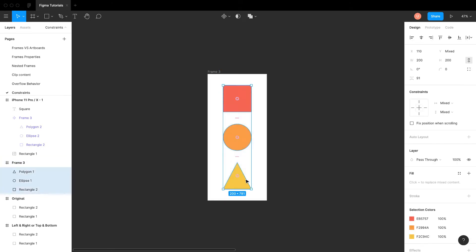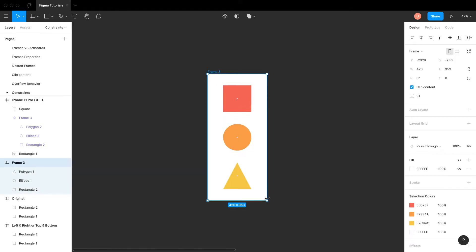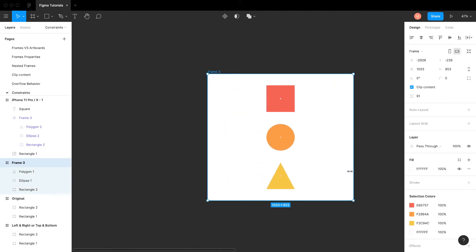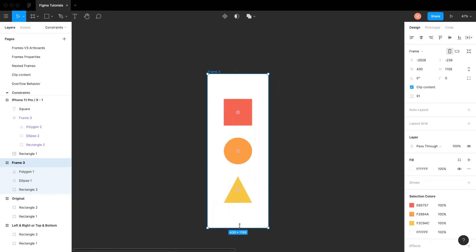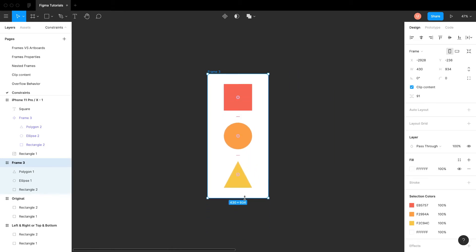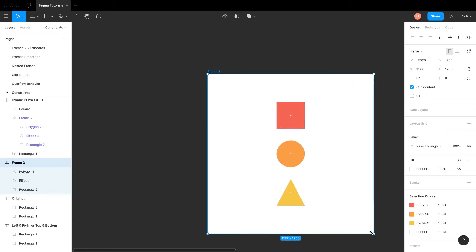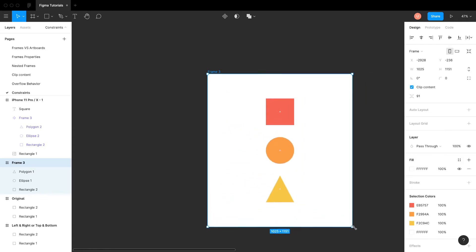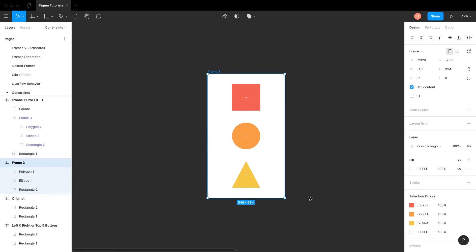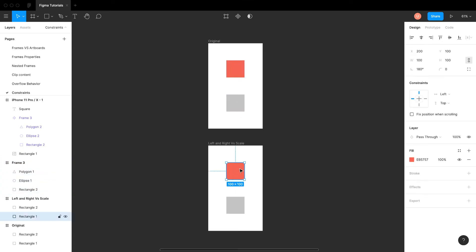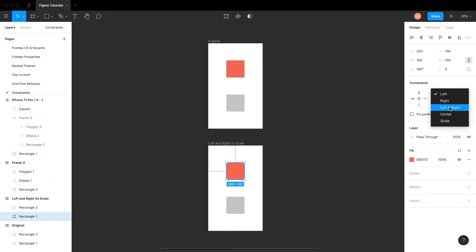Now we can try center constraints. Select all layers and change the default constraints to center. Resize the frame to check the behavior. Left and right, top and bottom, and scale are a little tricky to understand.